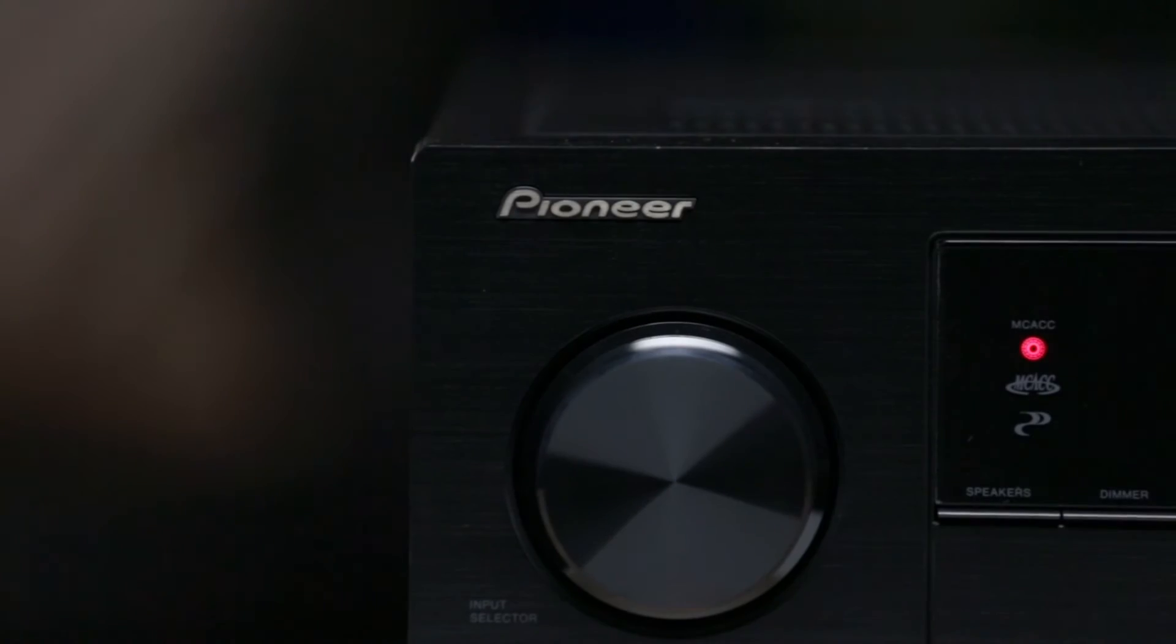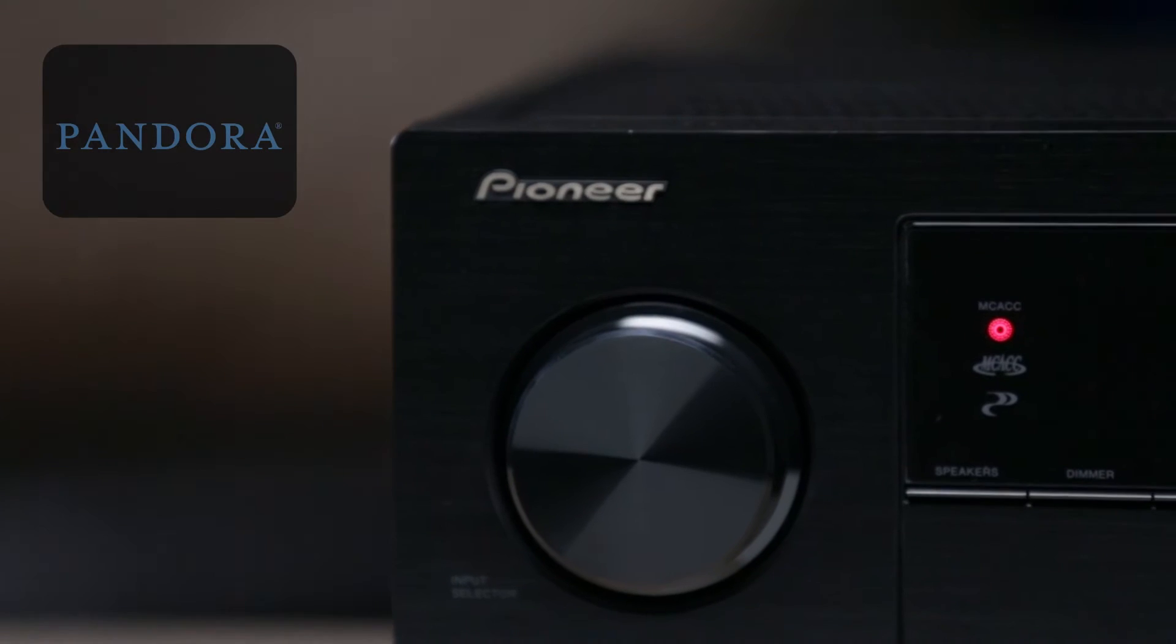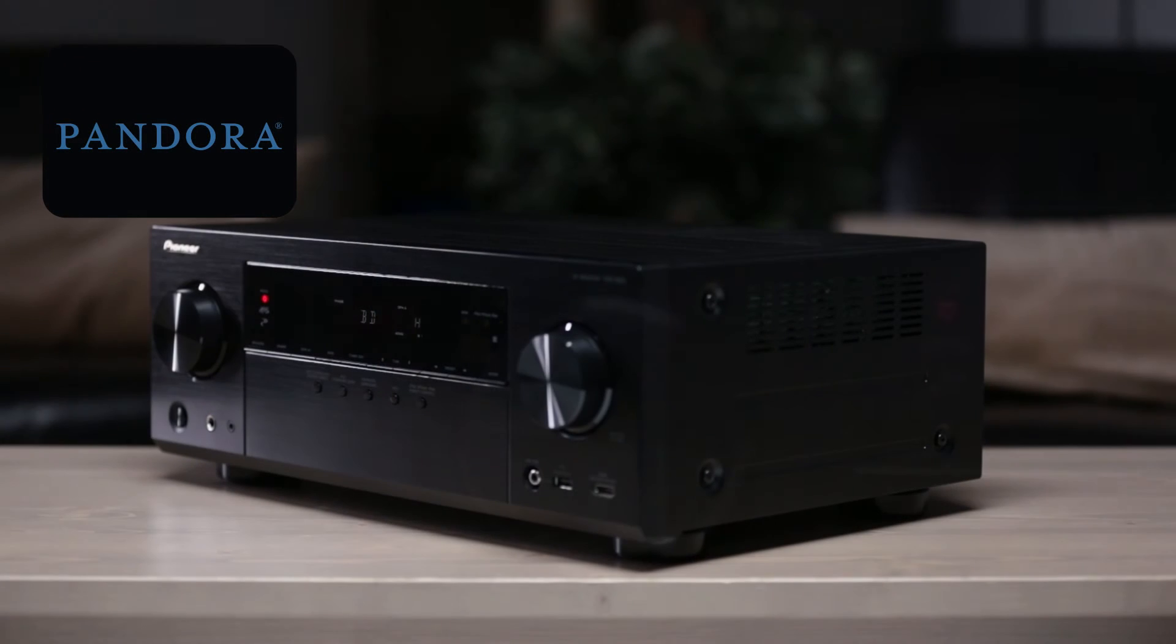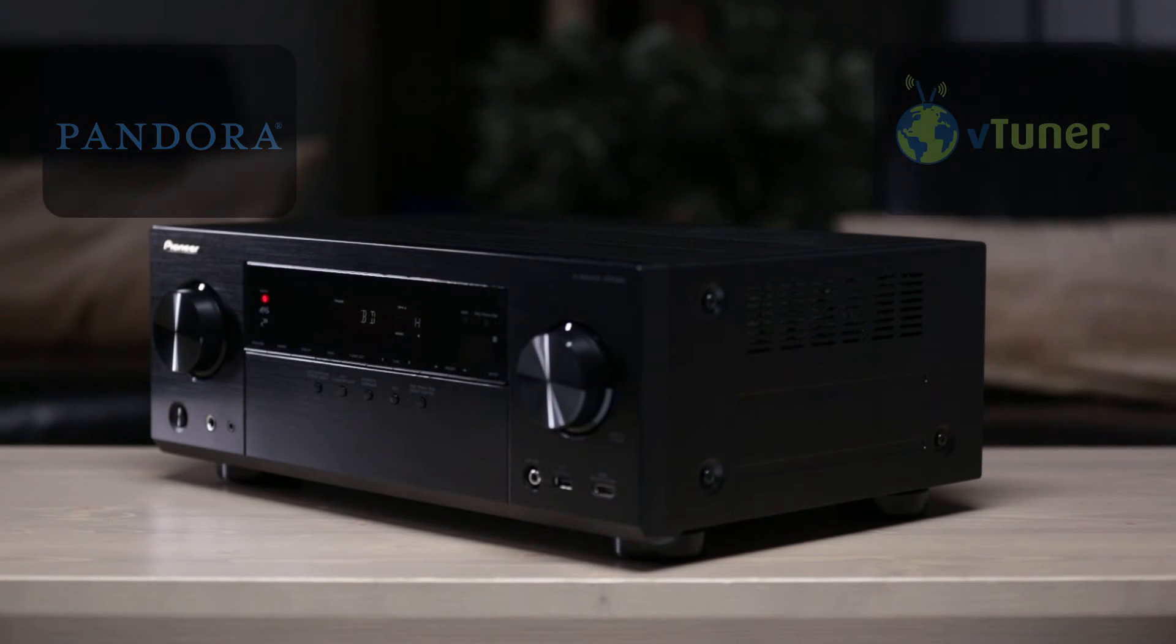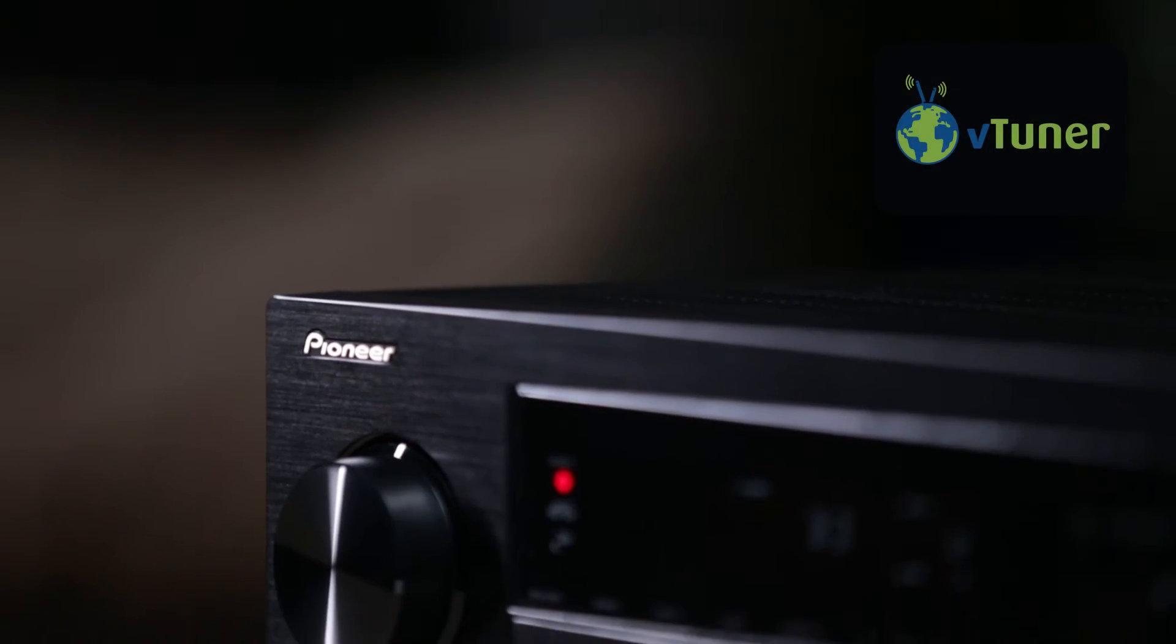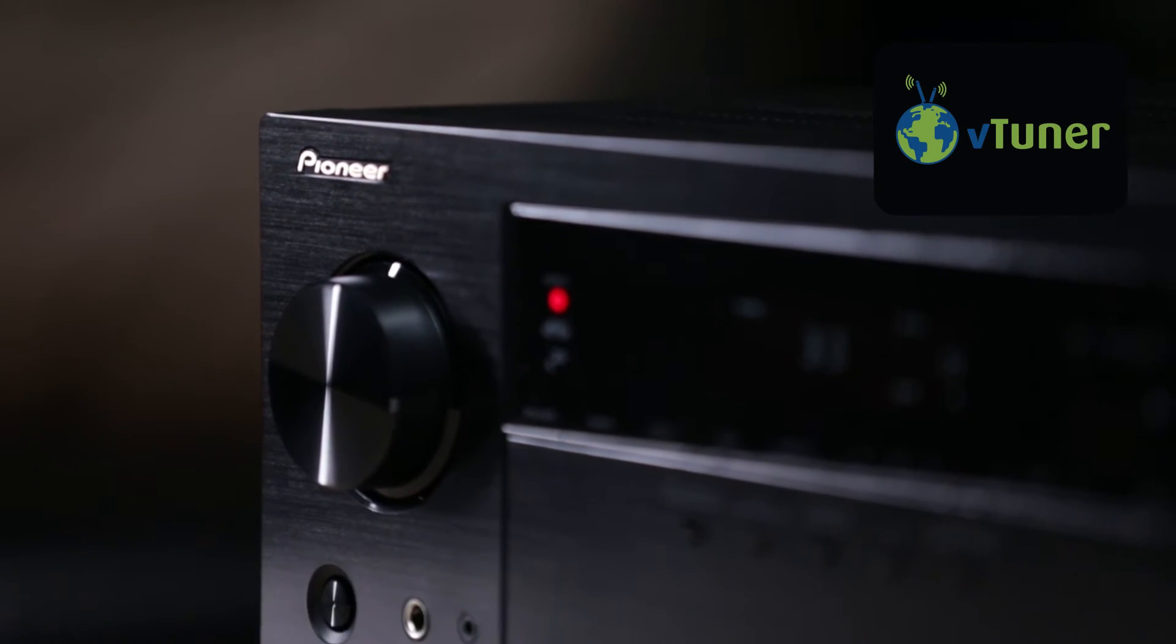Discover new music with Pandora, a built-in feature of the VSX823. It also features VTuner internet radio, giving you access to thousands of radio stations from all over the world.